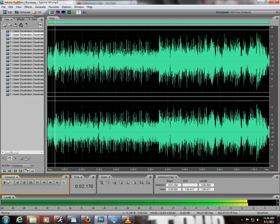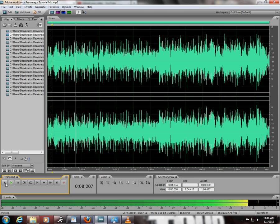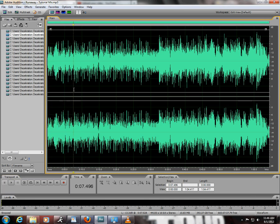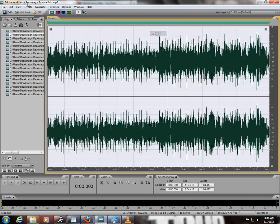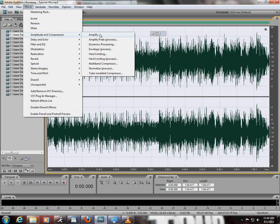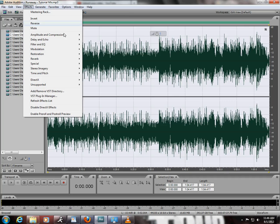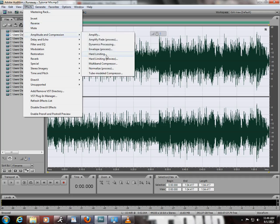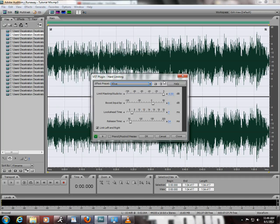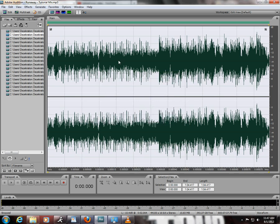Then to master it out, I go to Amplitude and Compression down to Hard Limiting—not that one, the old school one. The settings in here, it's a custom setting: you limit the max amplitude to negative 0.5, boost input by 6, look-ahead time is 7, release time is 54. Make sure you have the Link Left and Right button pushed. Then you hit OK on that, and you'll see it skyrockets up there.